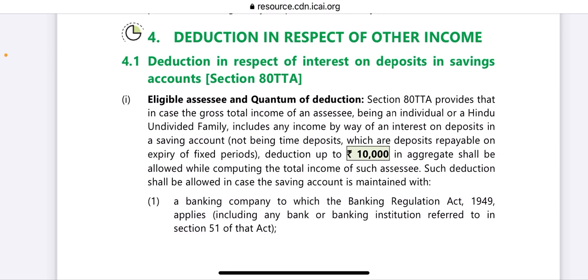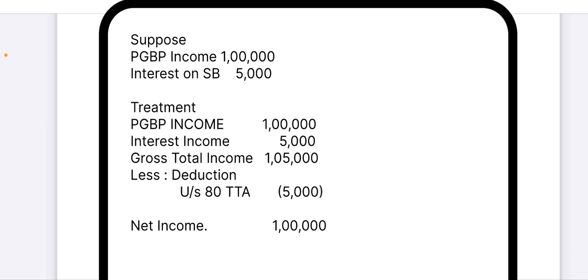So basically, whatever interest you earn on your saving account, that gets added to your income. Then you get a deduction of up to ₹10,000 on that interest. For example, if you get ₹5,000 as interest, that ₹5,000 will be deducted from your income, which will save your tax.